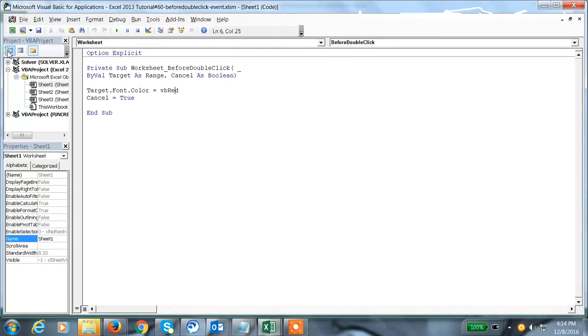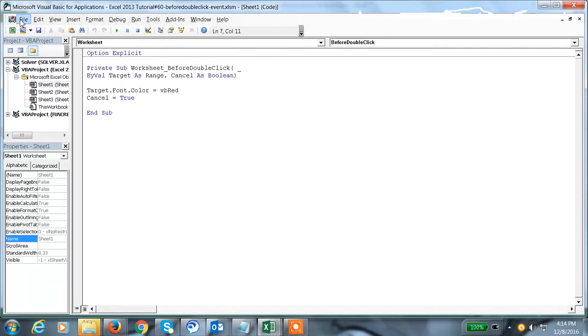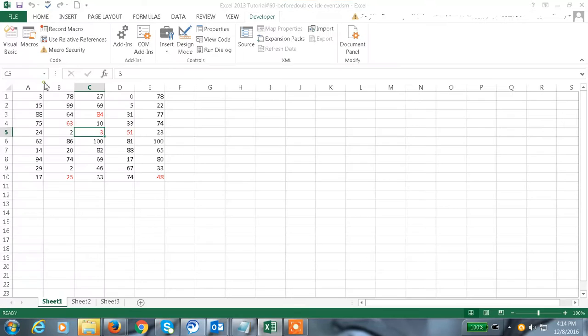Cancel equals true - this cancels the default double-click value. We need to set cancel equals true so that it will not set to the default double-click. Whatever we click, we will get the red color.